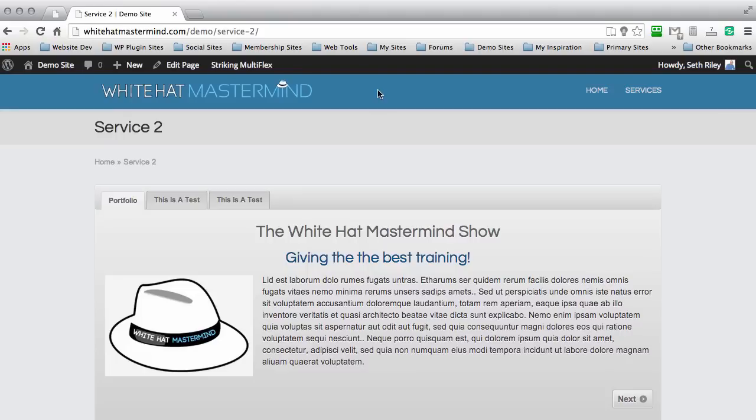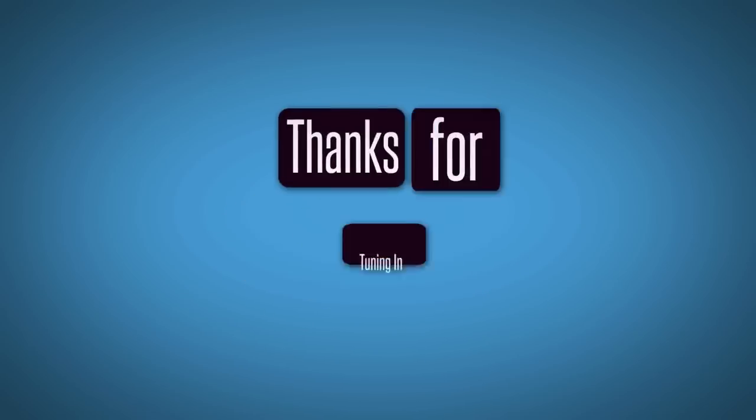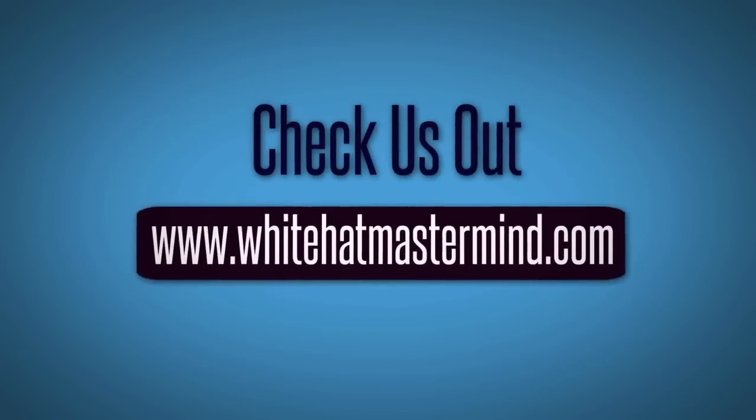Thank you for watching this tutorial — I appreciate you guys. Make sure you check out my membership site where I'm going to take you from A to Z and show you how to set up your own online business in the niche that you prefer. We have a lot of great things going on here at White Hat Mastermind — I hope you stay tuned for more episodes. You can learn to be a web designer just by watching my videos, and I give you a ton of value that I've learned over the years for free. I hope you enjoy it and take care. Thanks for tuning in to the White Hat Mastermind Show — you can check us out at www.whitehatmastermind.com.